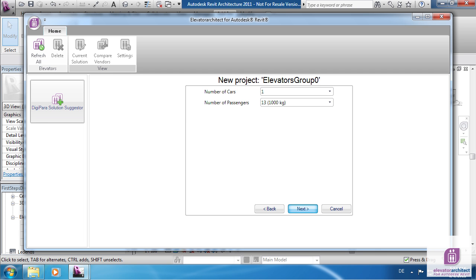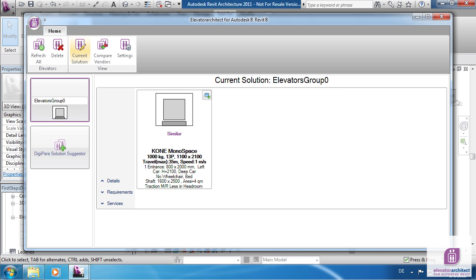After clicking Next, the selected Elevator will be shown as Current Solution. In this case a similar Kono solution.